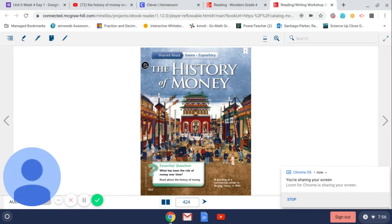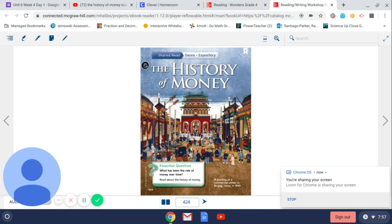Hi, fourth graders. This week we are going to be reading about money. Do you have a dollar bill?